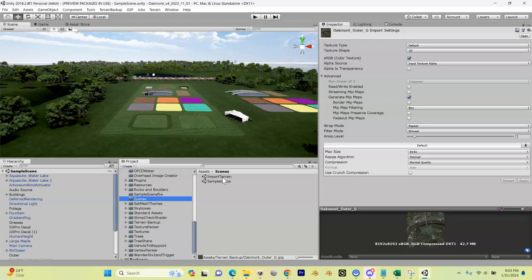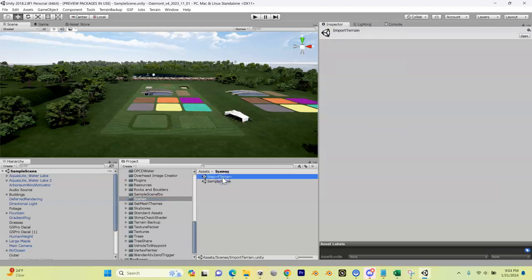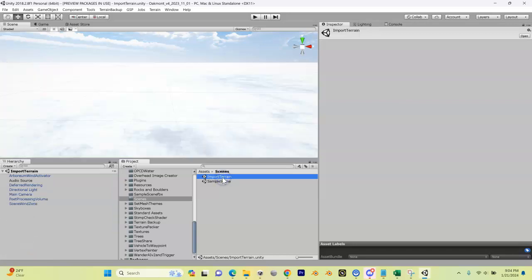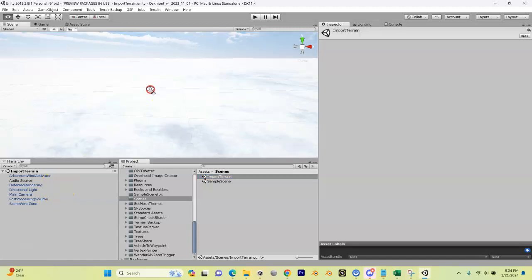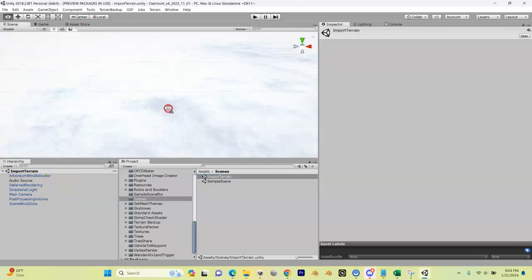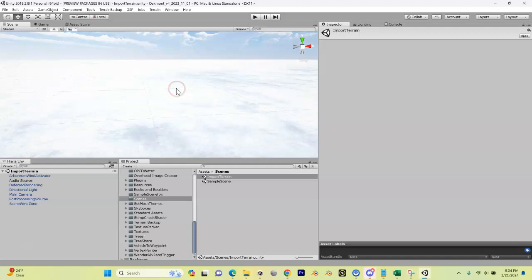This import terrain scene is set up specifically for us to do a lot of different things. Let me show you what I mean. I'm going to double click on it and it's going to open up.